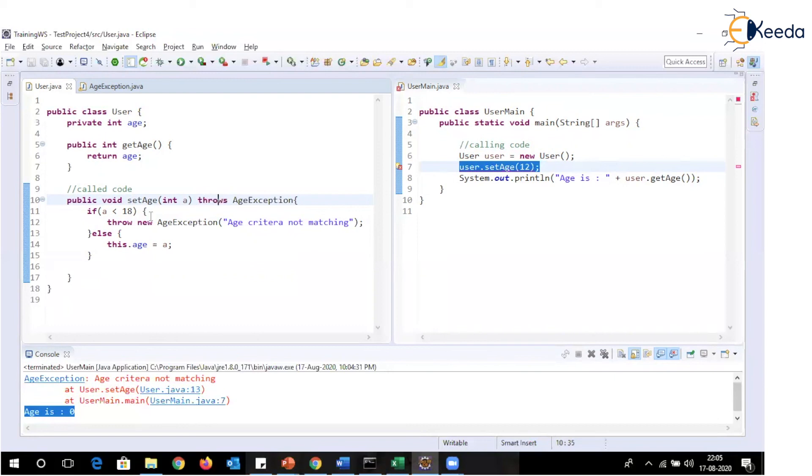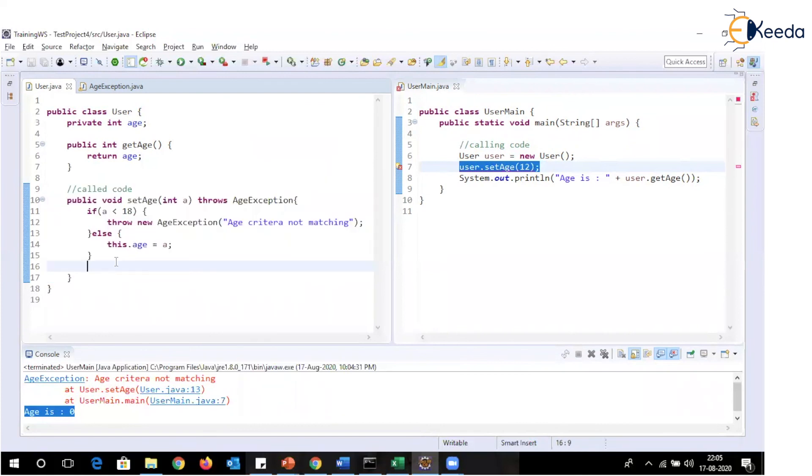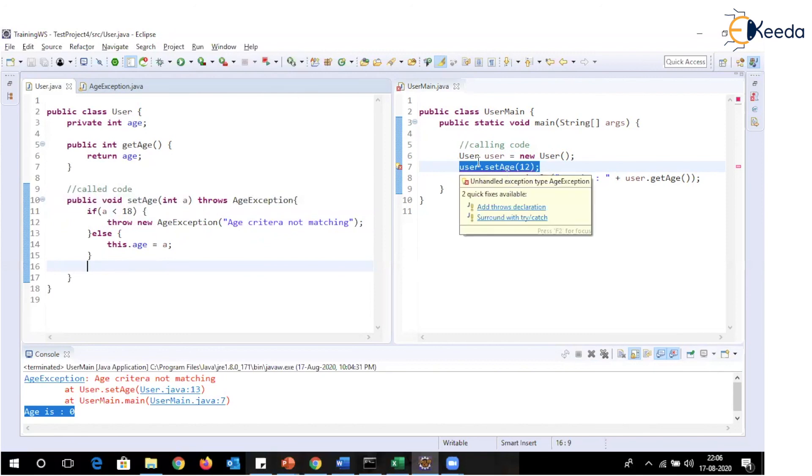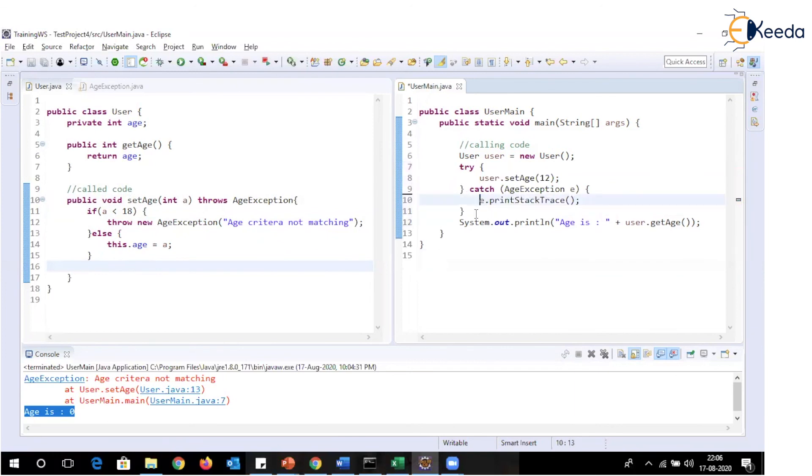So now, compilation error from calling code is gone. Now called code is not responsible for handling any exception. Compilation error from called code is gone and this calling code is no more responsible for handling that exception. However, now this responsibility is given to the calling code. So we can simply add this particular statement within try block and write a corresponding catch block to handle the exception which is thrown.